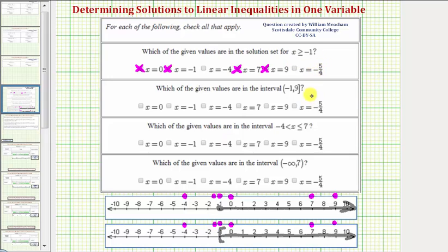Notice that for the next three intervals, the values stay the same but the intervals change. So we'll leave our points plotted and just sketch each new interval.